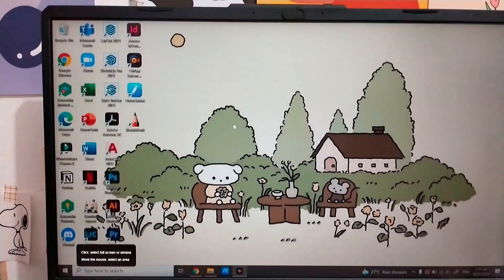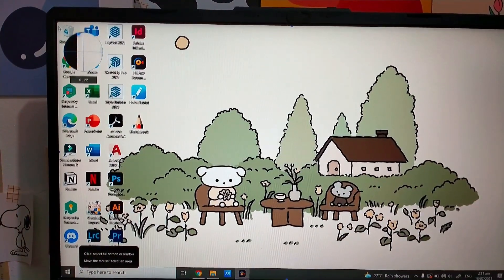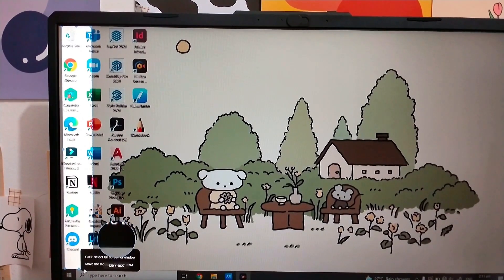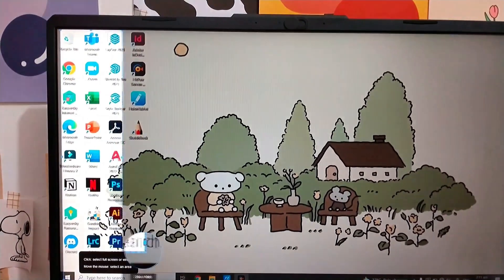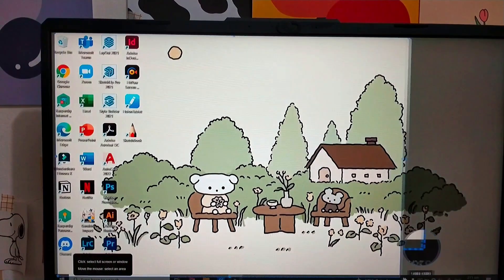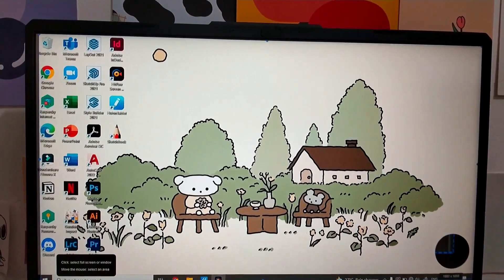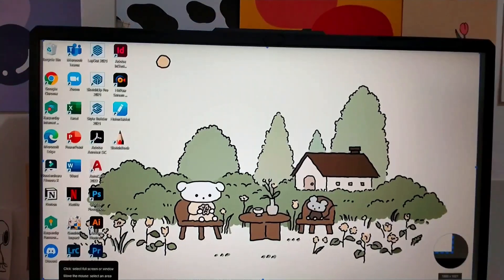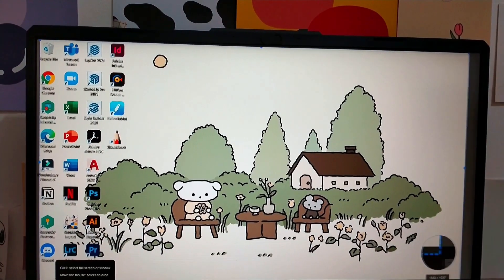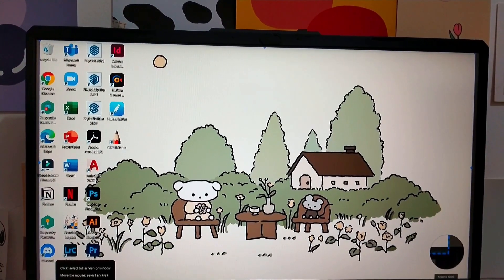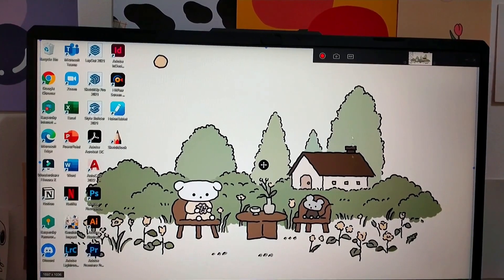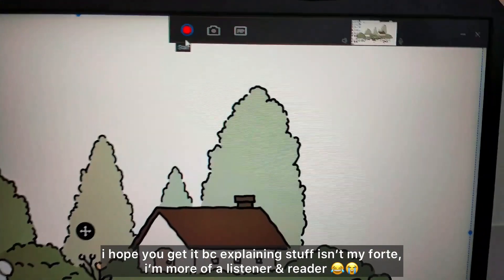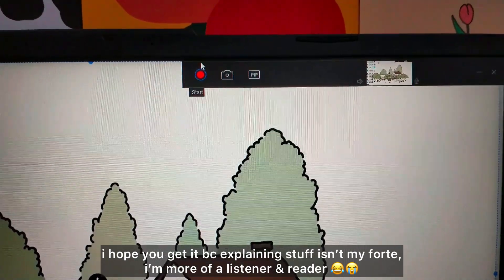It also has the option to record your full screen, or if you only want to record a selected part of your screen. With the zoom feature, you can essentially crop a part of your screen that you only want to show or record.